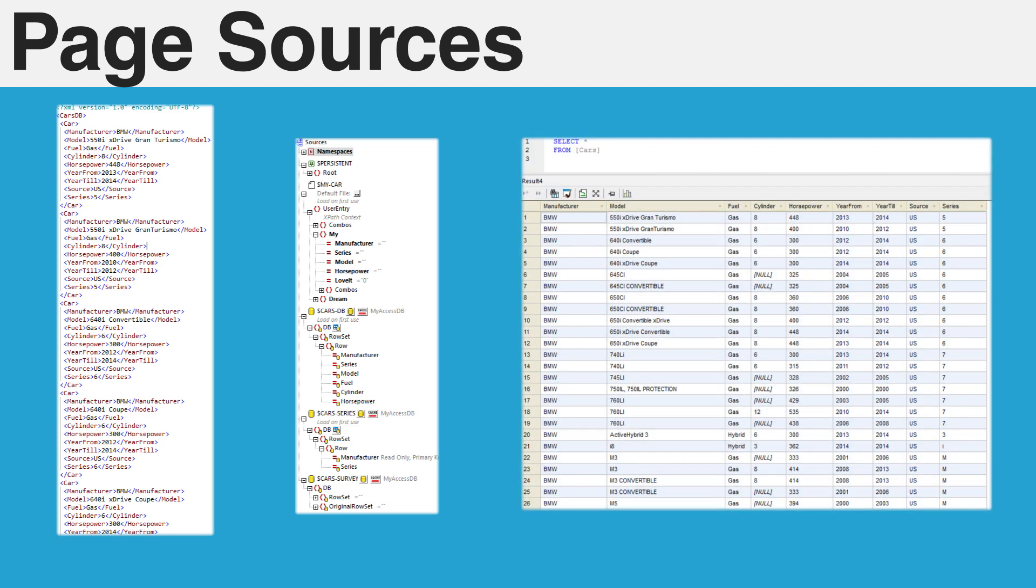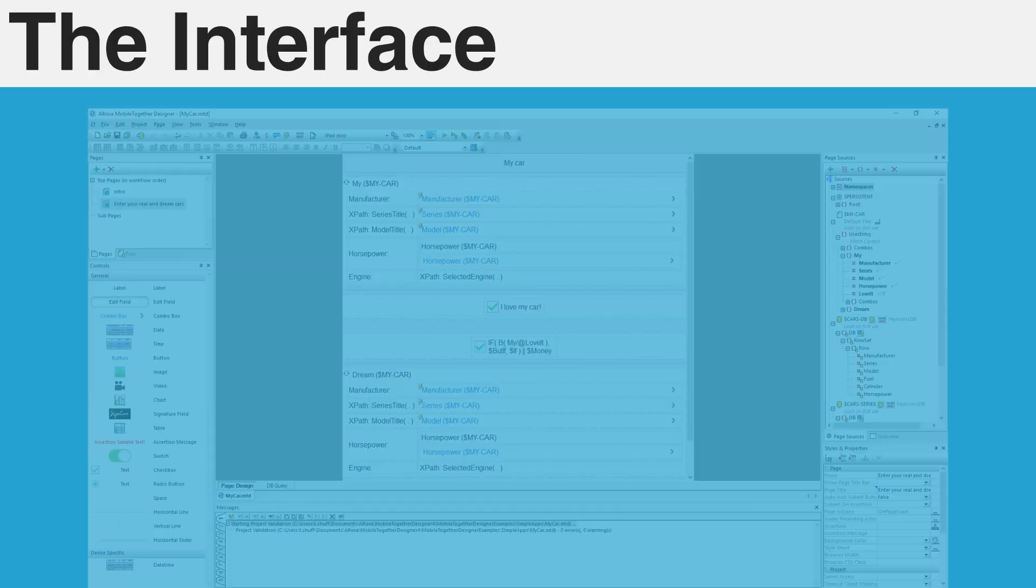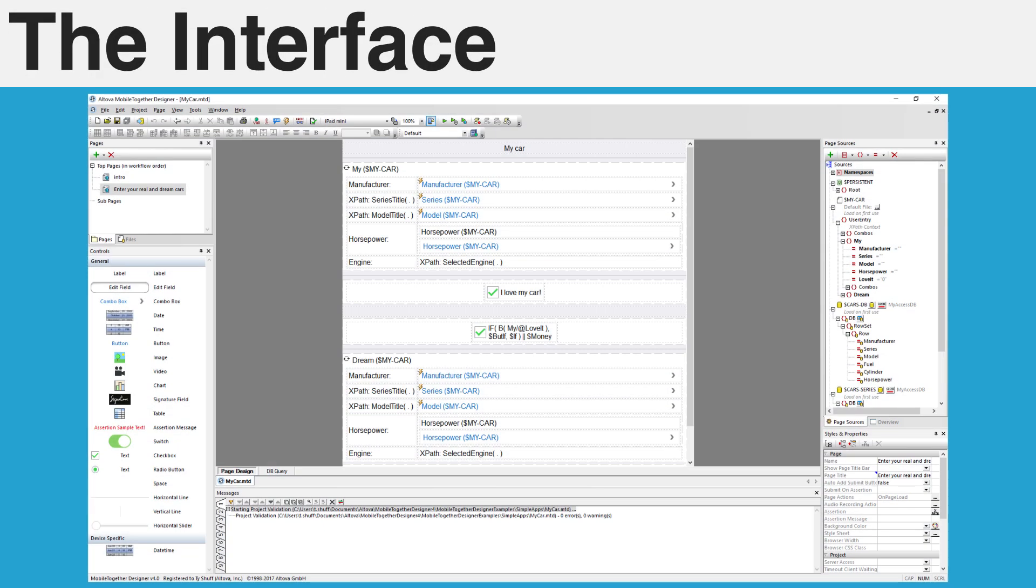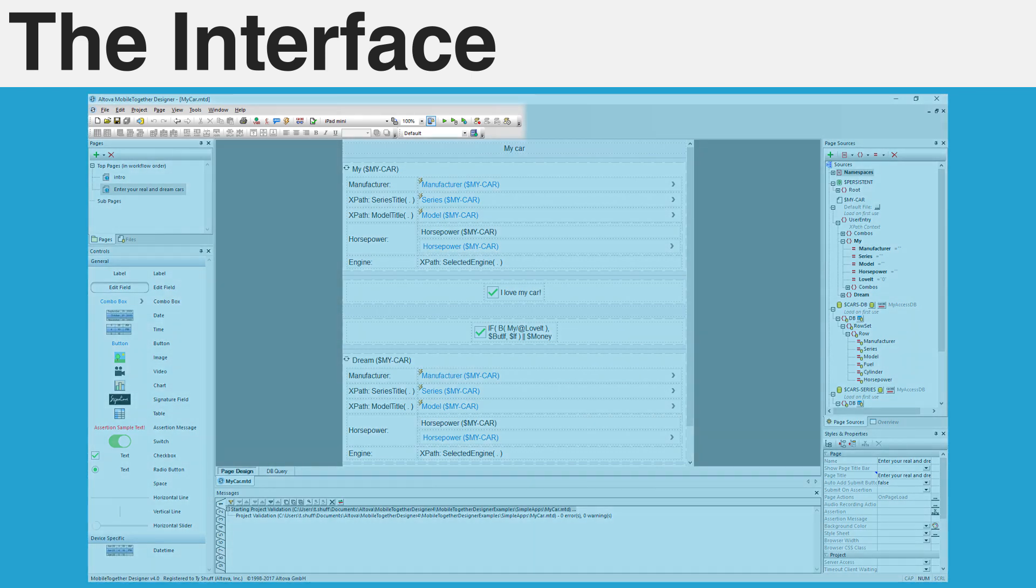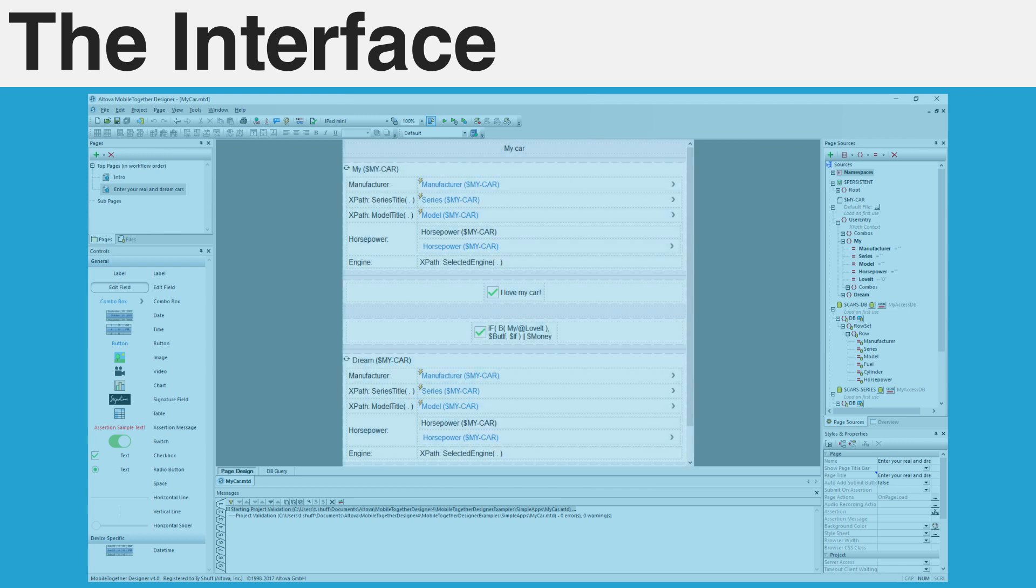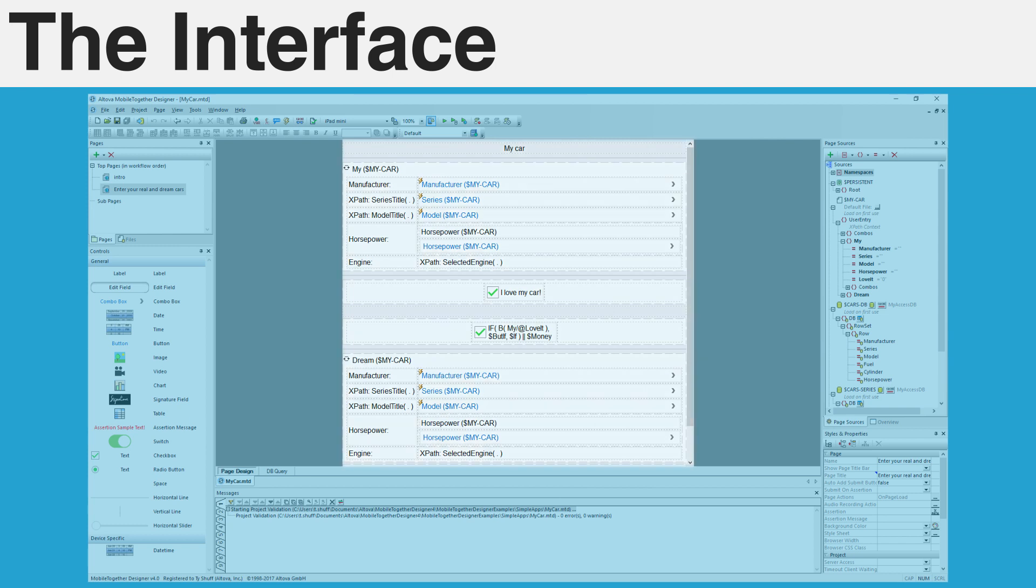When you open Mobile Together Designer, you will be presented with an interface that is optimized for drag-and-drop development. The top of the screen contains the toolbar. This bar will provide access to global items such as variables, functions, and localization, as well as give you quick access to workflow simulation. In the center of the screen is the design view. This is a view of the current page you are working on and represents what your application will look like when deployed to a mobile device.